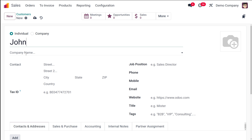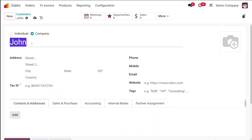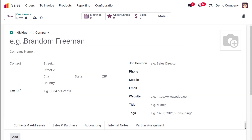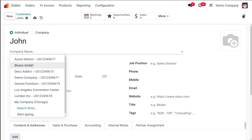You specify which company this individual belongs to. If you choose Company instead, you won't see that Company Name field — you'll name the company directly from here. That's the only difference between Individual and Company. I'm creating an individual, so the name is John.